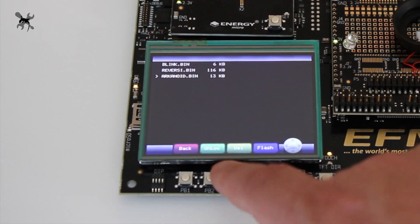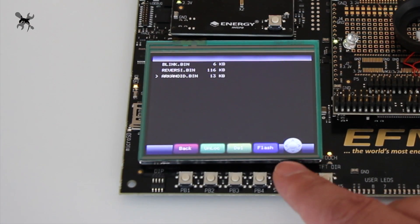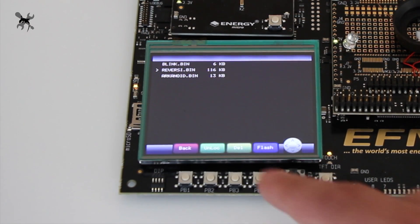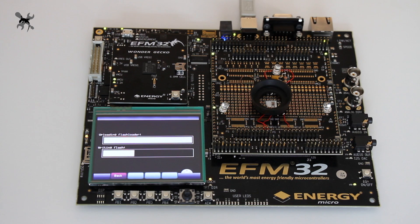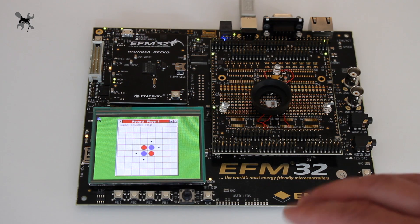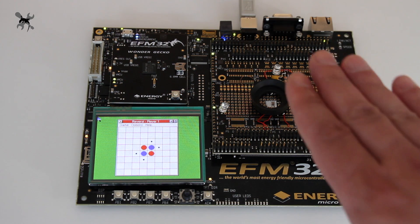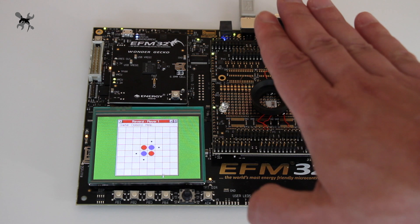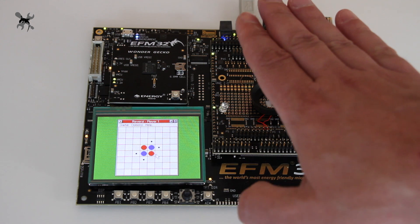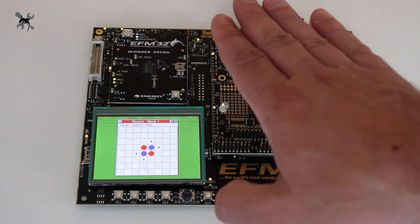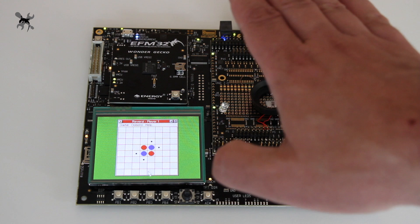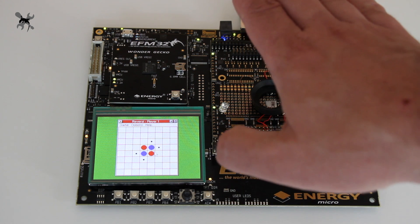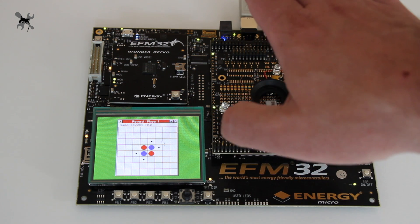Another example is the Reversi Game. This is a simple modification of Reversi Game working on MWin, which can control the cursor position by hand.